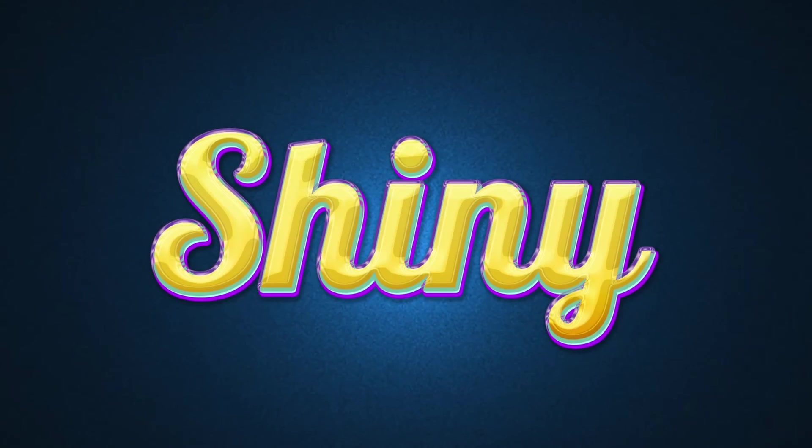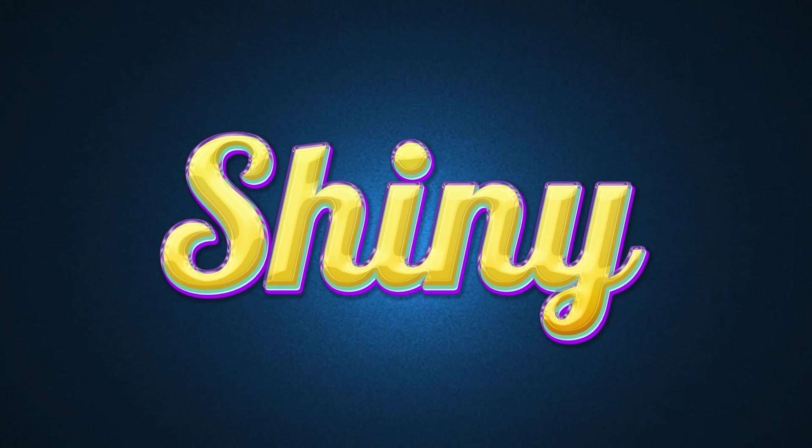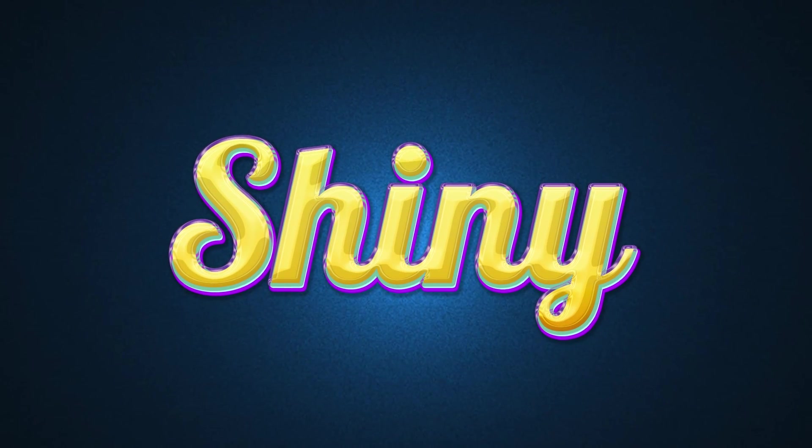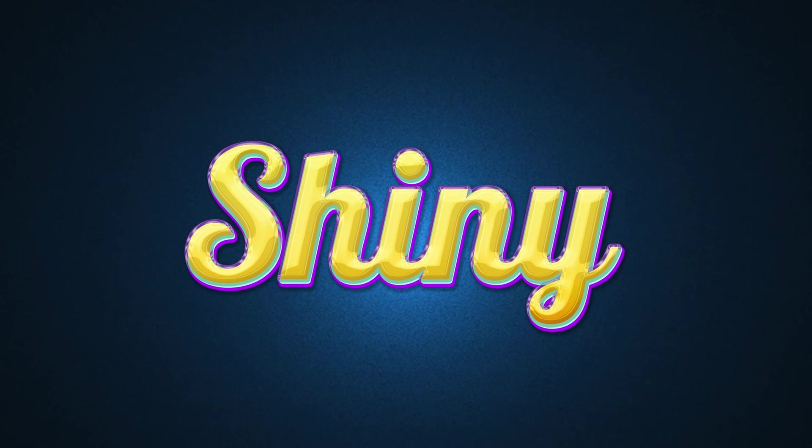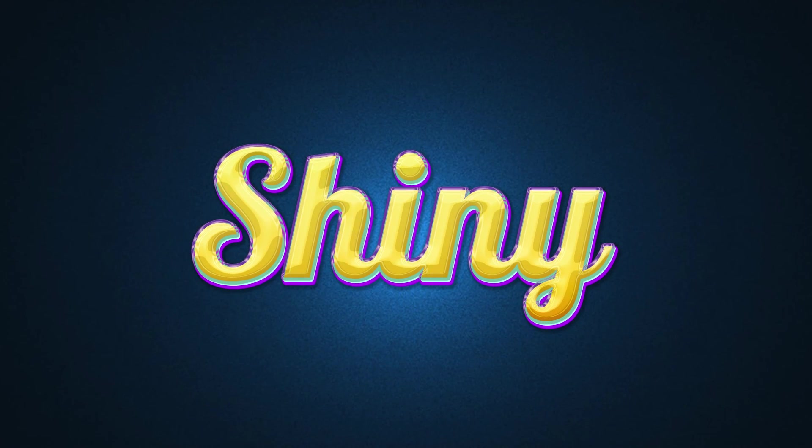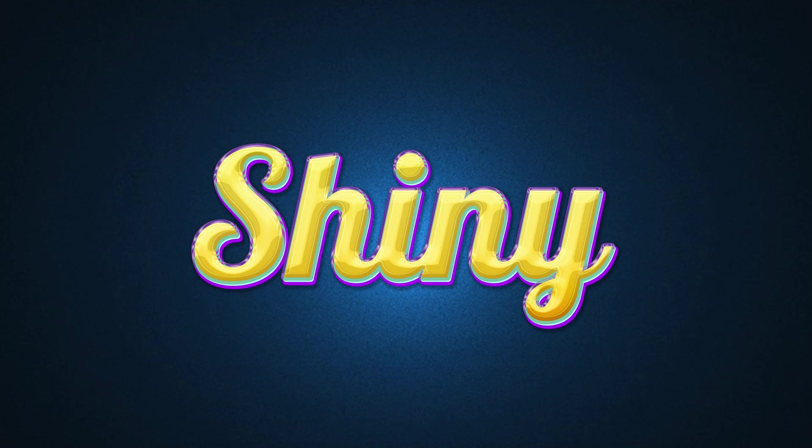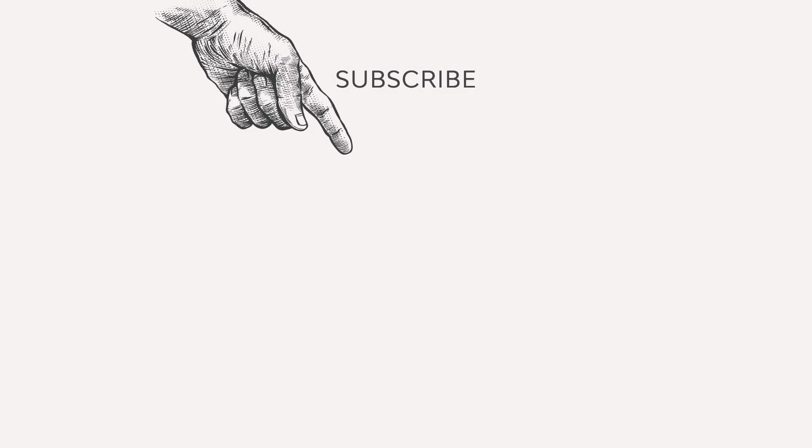And that will be all. If you enjoyed this tutorial, please leave a like and don't forget to subscribe. Also, click the bell icon to be notified of new videos on the Envato Tuts Plus channel. This was Monika Zagrobelna for Envato Tuts Plus. Thanks for watching.